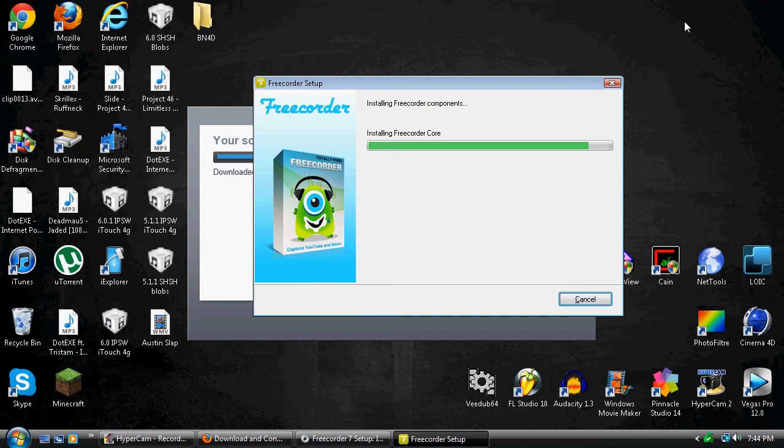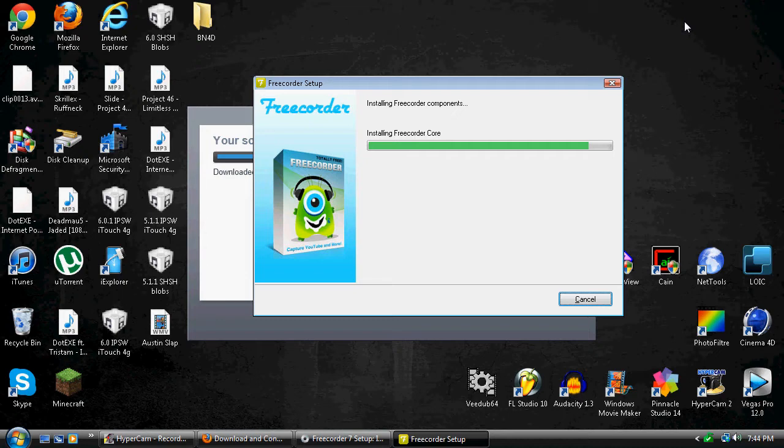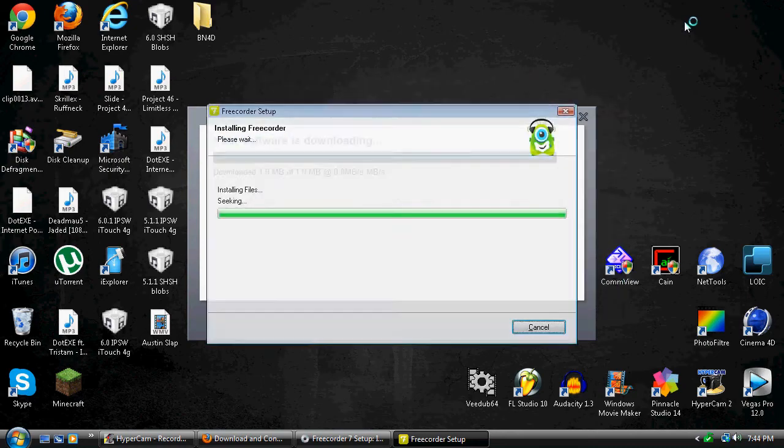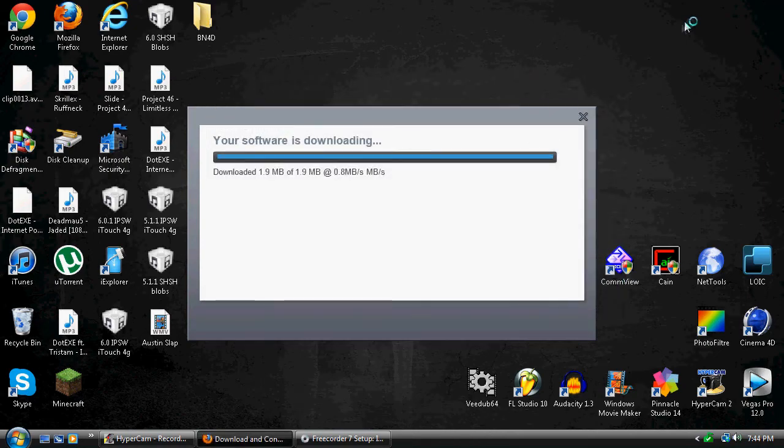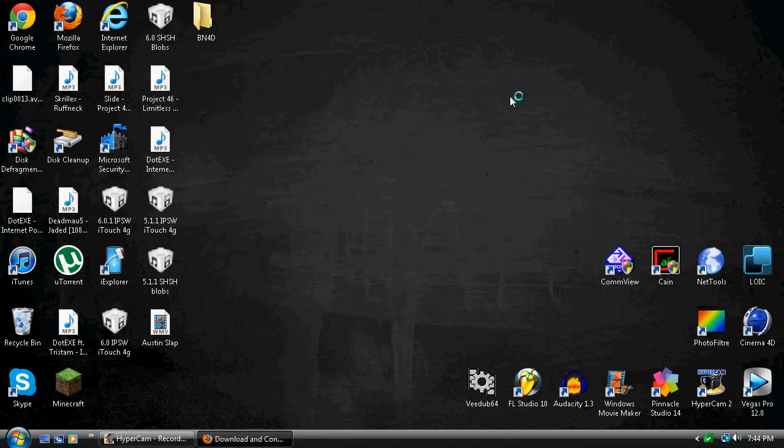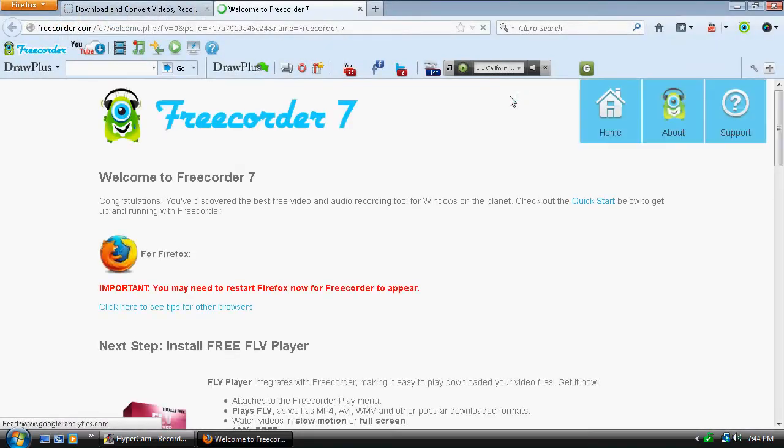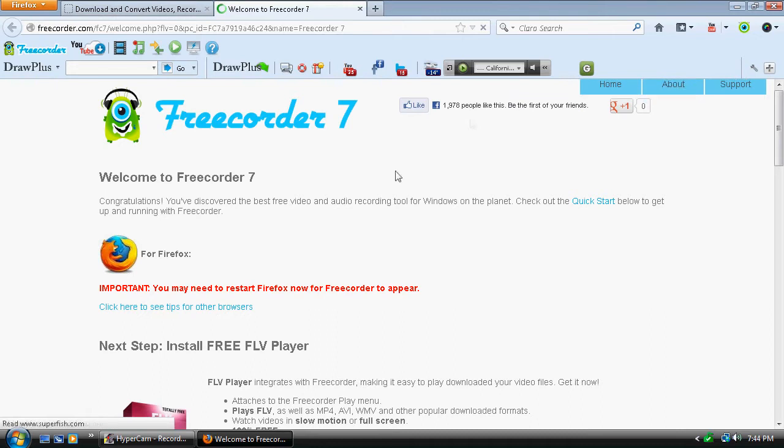I'm gonna make videos on how to use all the features on this program. It's fairly simple to use. This is just how to download it. Like, this is the video on how to do it.